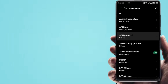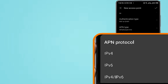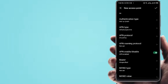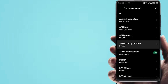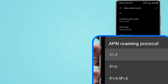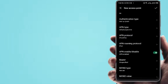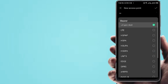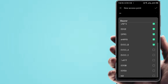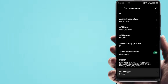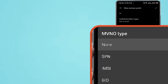Set the APN Protocol to IPv4 or IPv6. Set the APN Roaming Protocol to IPv4. For Bearer, select All and add a tick mark. Set MVNO Type to None.